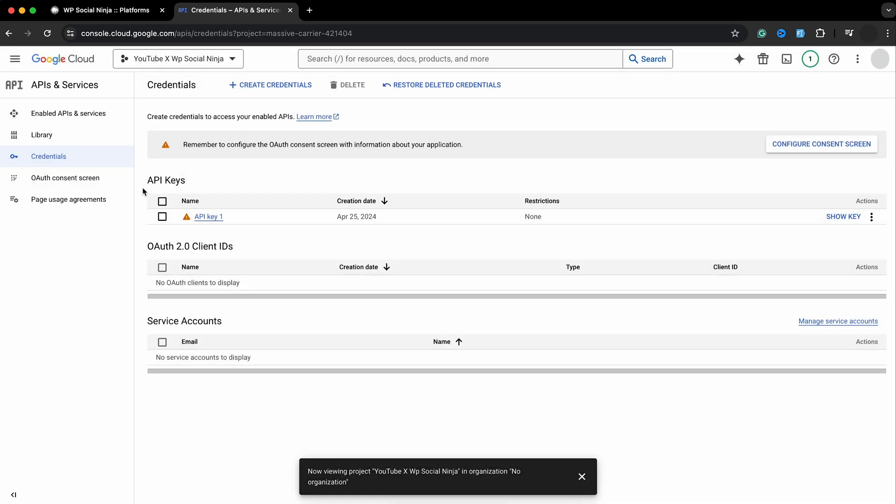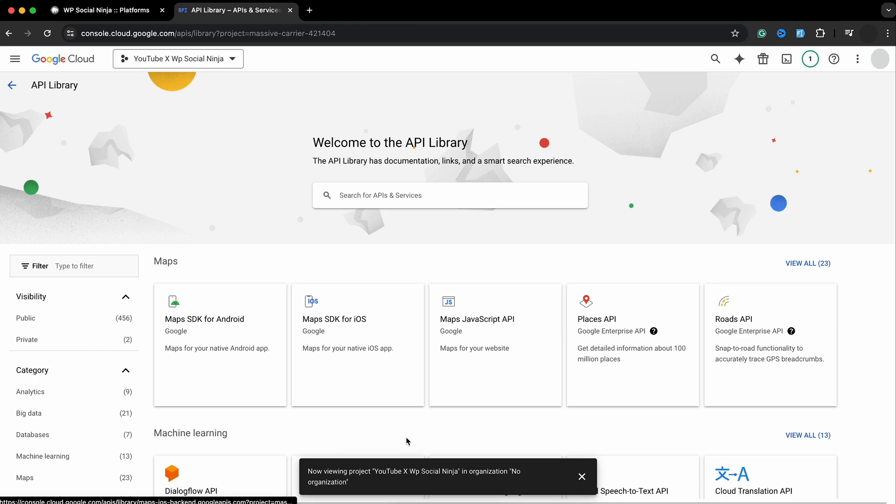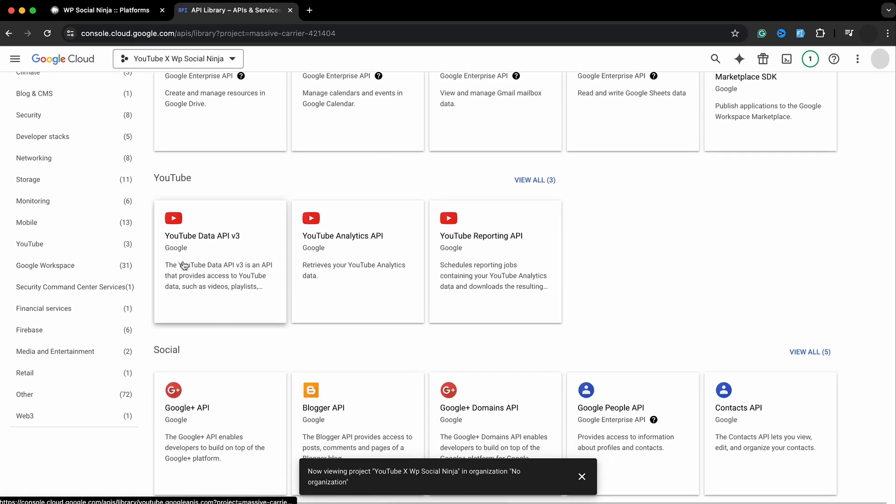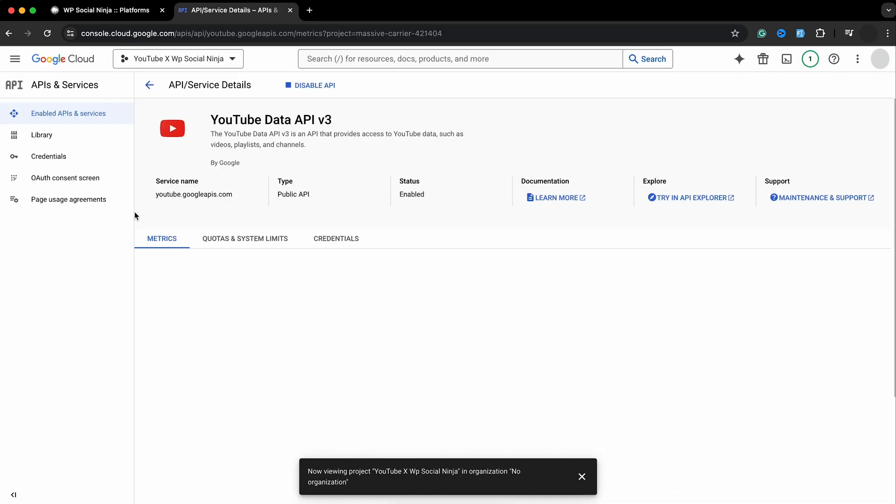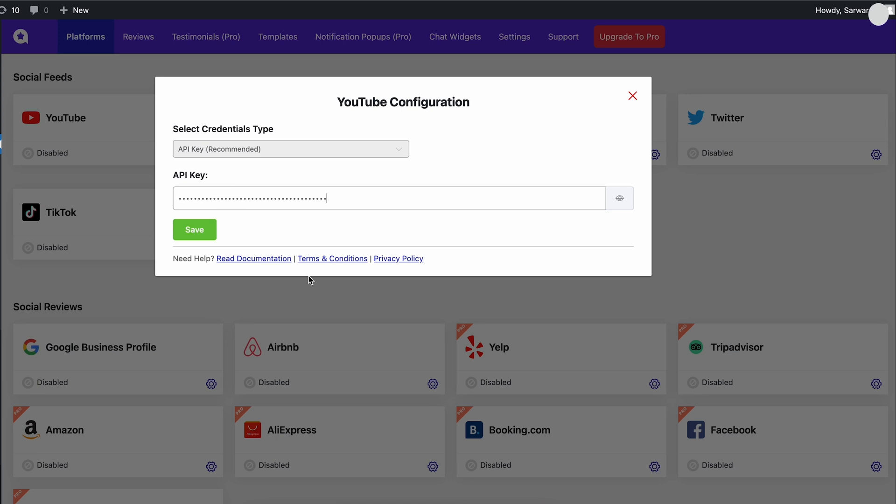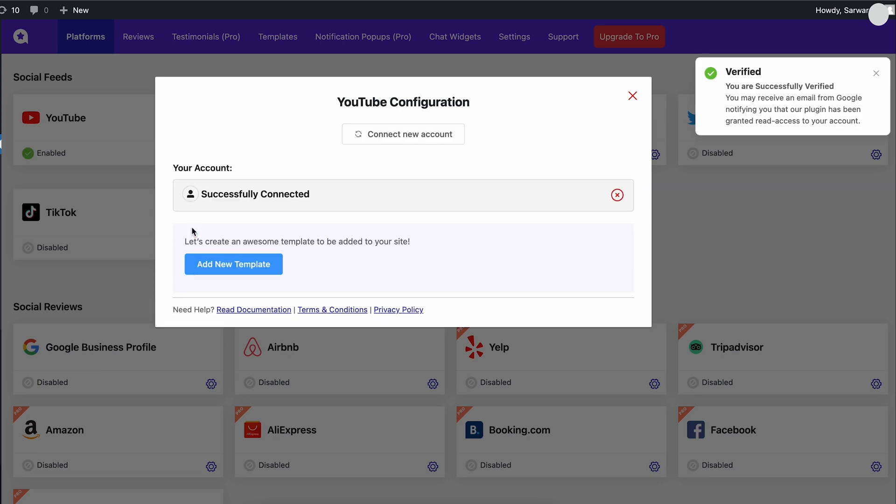But there is one step left. As you are going to fetch your feed, it's mandatory to enable the YouTube Data API version 3 from the library. Time to copy the API and paste it. And that sums up the process.